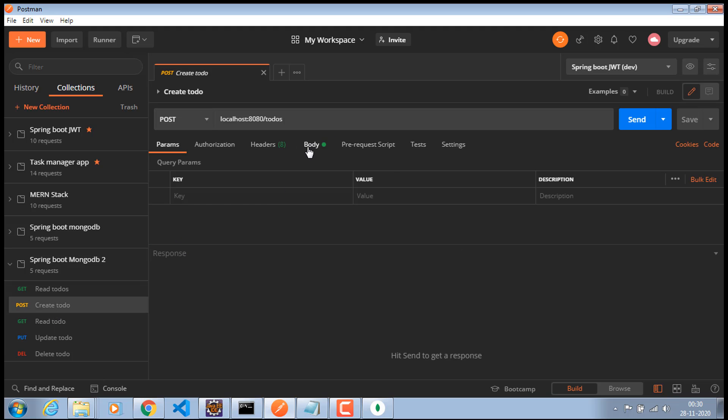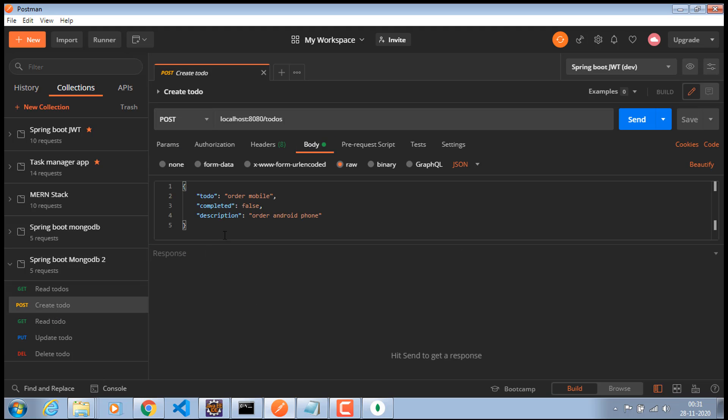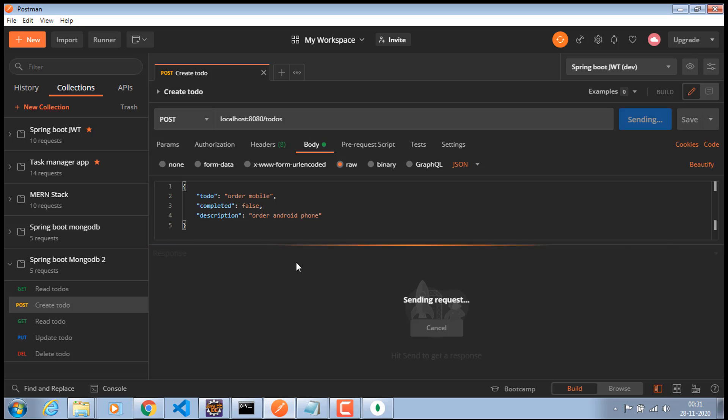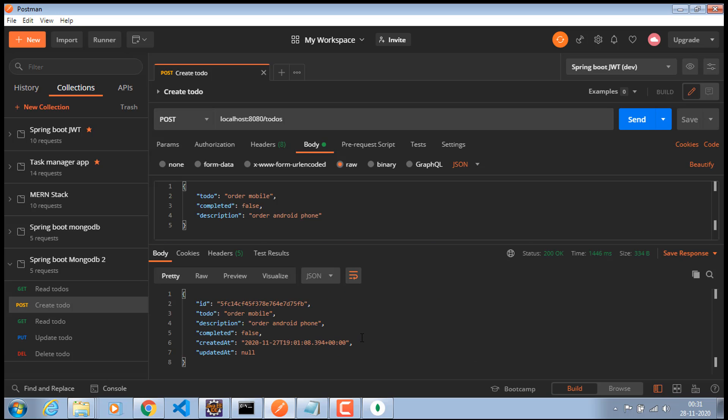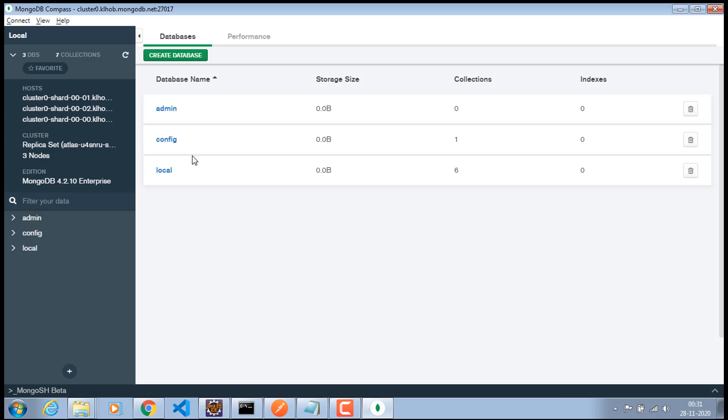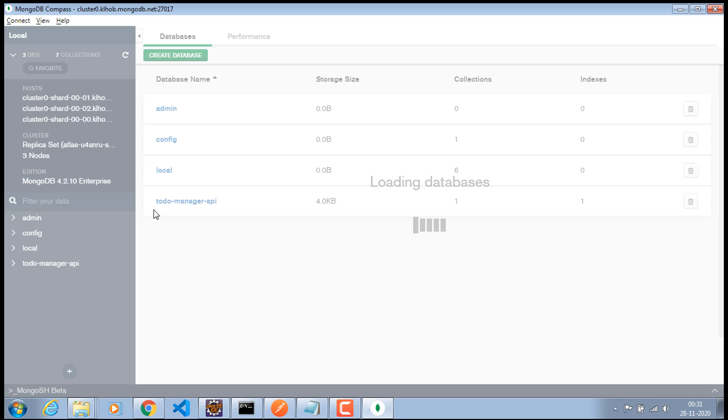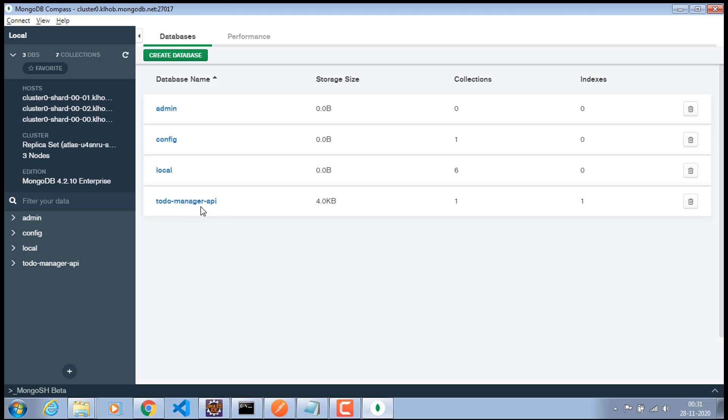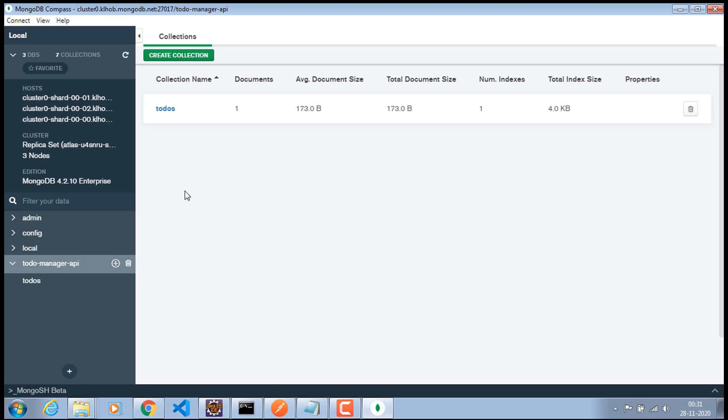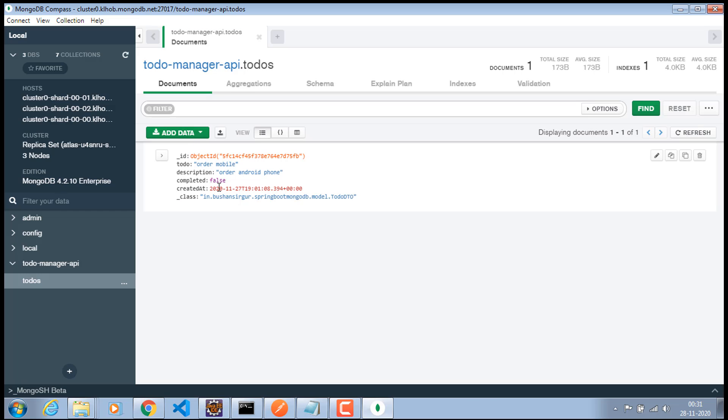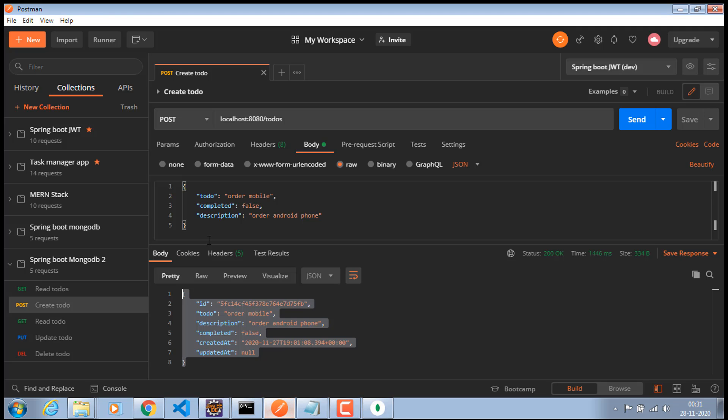And go to the body. And let's go ahead and click on this send. And it should return a response which is this. And now let's go to our MongoDB compass and just refresh this. We should get a database to do manager API. And when you click on this we do have this to do collection. And inside this we do have a record which we have created just now which is order mobile.